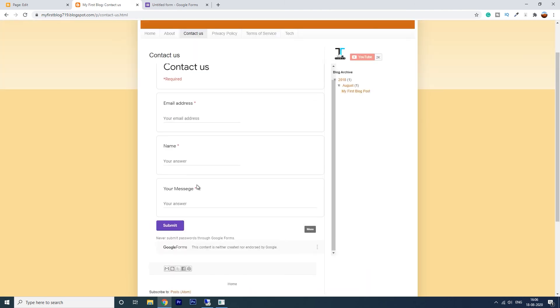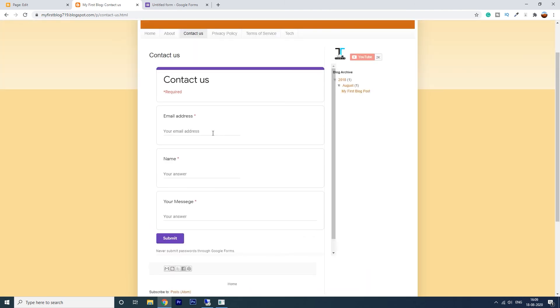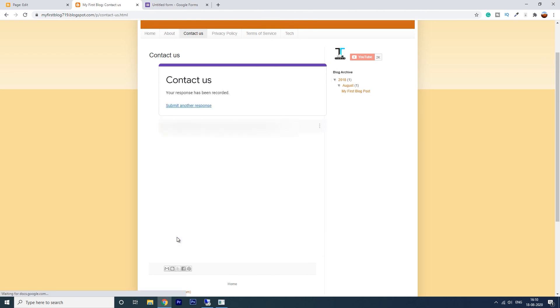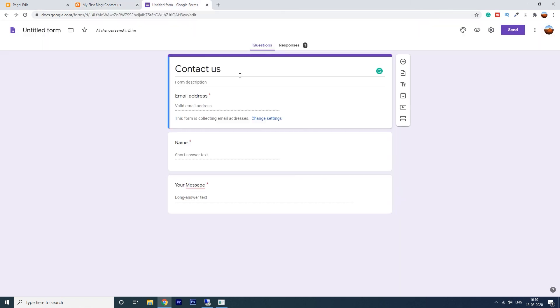Let us submit one response here. Click on submit. So your response has been recorded. Now go to your forms and we see the response one is showing here.